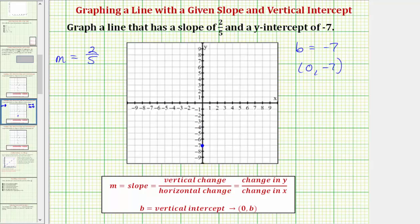Starting at the vertical intercept, because the vertical change is positive two, we would go up two units. And then because the horizontal change is positive five, we would go right five units to here. Again, we can also say the change of y is positive two, so we go up two, and the change of x is positive five, so we go right five. By using the slope, we find a second point on the line.